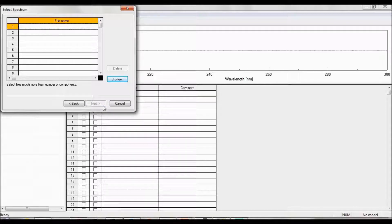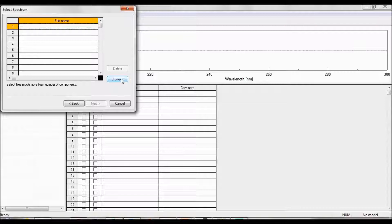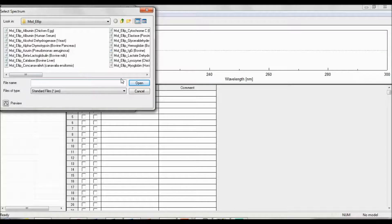JASCO has provided a 26-protein reference set that can be used to create a calibration model. The known secondary structure content of the proteins in the JASCO reference set were obtained through X-ray crystallography data. While JASCO currently offers 26 proteins, up to 100 spectra data files can be uploaded. The more spectra and variety added to the reference set, the better the model can fit the measured CD spectrum and estimate the unknown secondary structure content. To access the available reference set, click Browse.